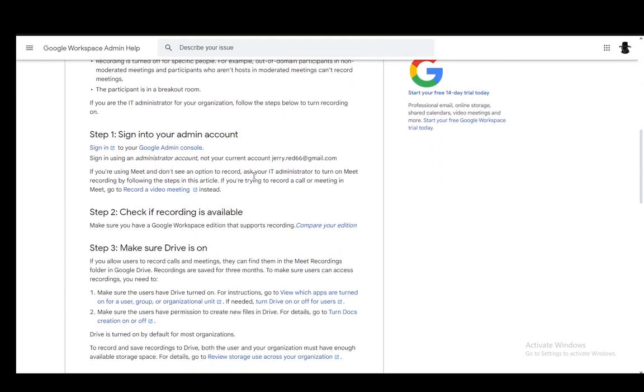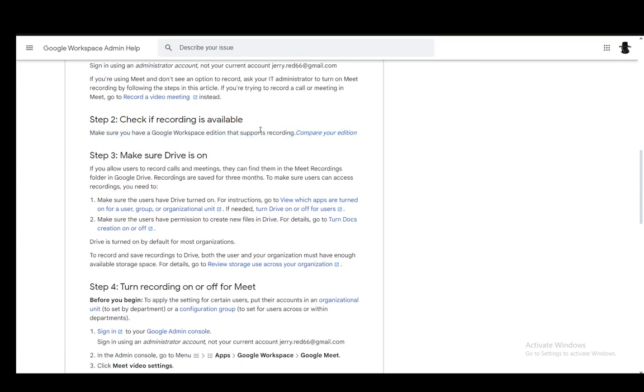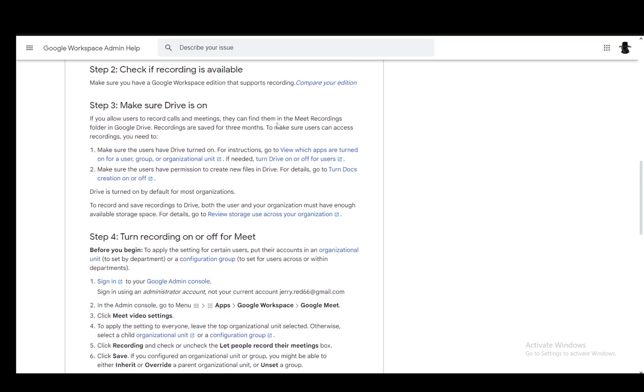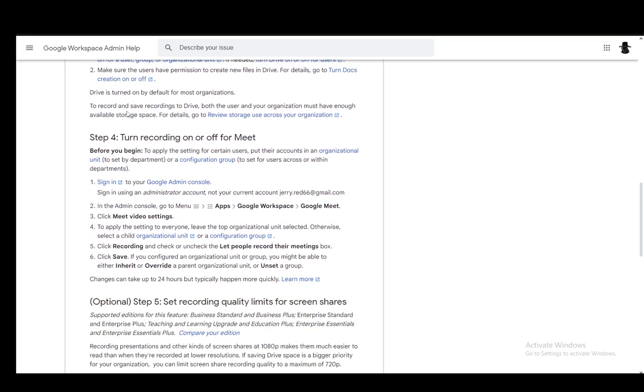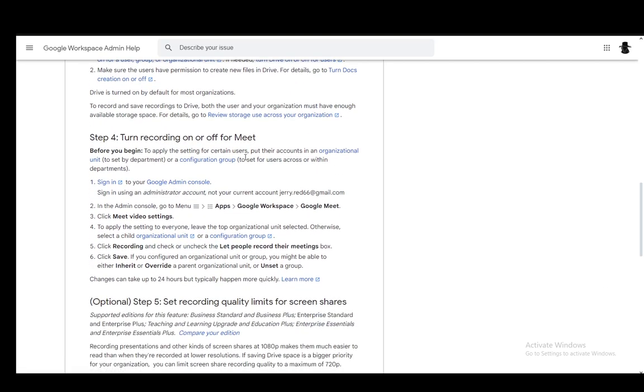Once you have everything you need, you're logging into your admin account, check if recording is available, and make sure Drive is on as well so that the video has somewhere to save. Once you're done with that, you need to turn on recording for Meet.